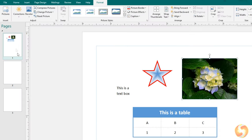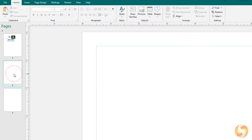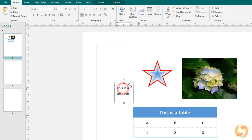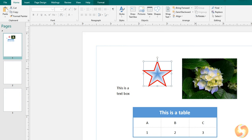The Publisher project, also called Publication, is made by several pages and each page is made by different kinds of objects, including tables, pictures, graphic shapes, and text.